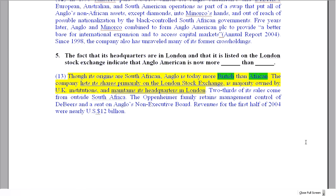That's the answers to Text B. Please come back and we'll take a look at the synthesis task. Bye for now.